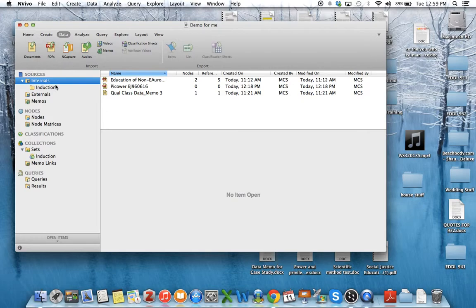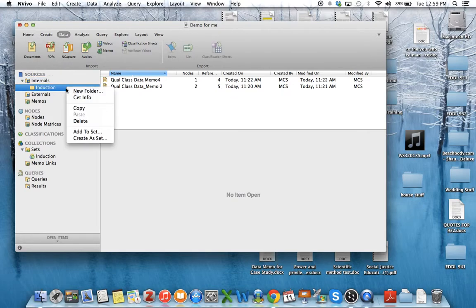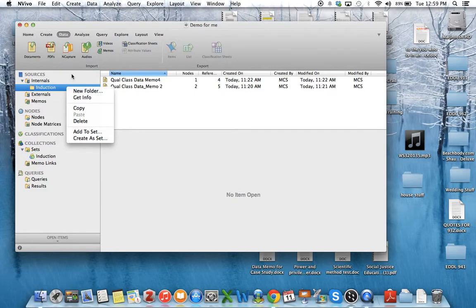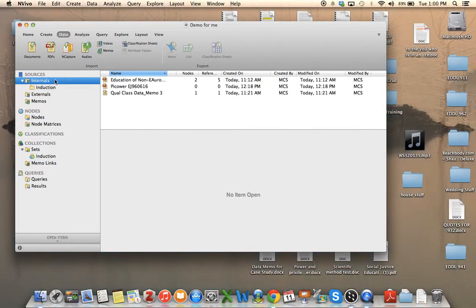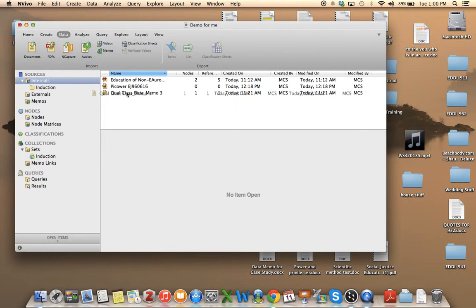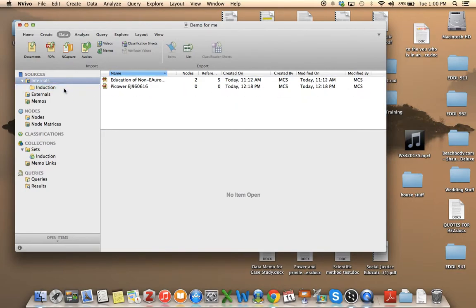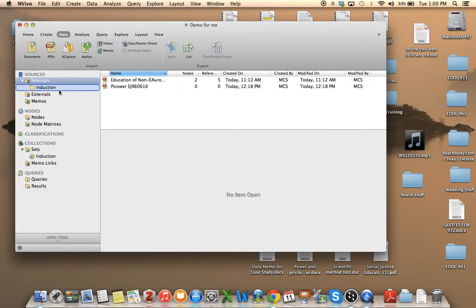So what I then did is to double click on a Mac or right click with Windows and create a new folder because I want to keep my data organized. So I made a folder called induction. So I'm going to take the documents that I downloaded and you just have to grab them, pull them across and stick them in the induction folder. So that's how that works.